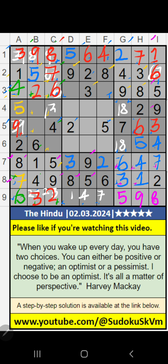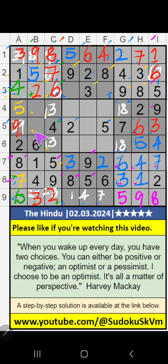Then 4th box — column B, 2 numbers are remaining: 7 and 8. 5th row, value of 7 — so 7 can't come in the cell. 7 is confirmed here, then 8 is here.